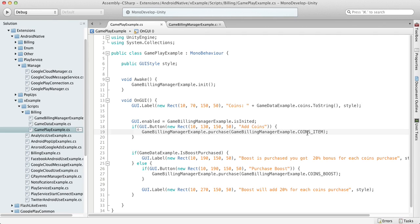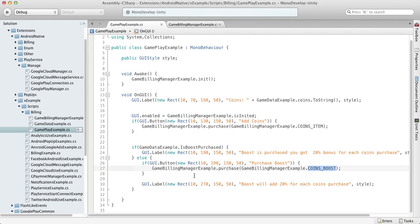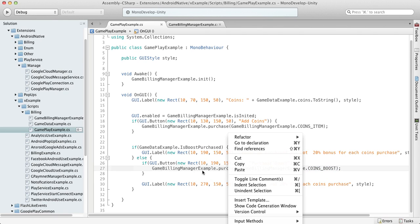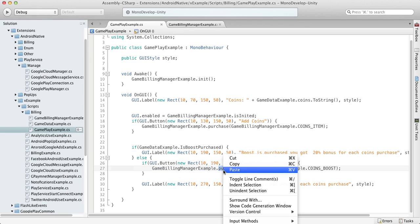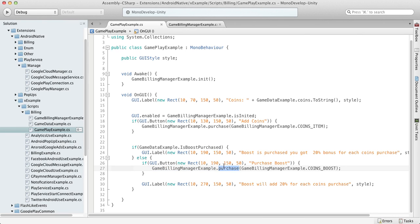One is a consumable item, the coins item, and a non-consumable item, coins boost. So we will review how to implement purchase for the non-consumable item, coins boost. In our game building manager we have the purchase function.